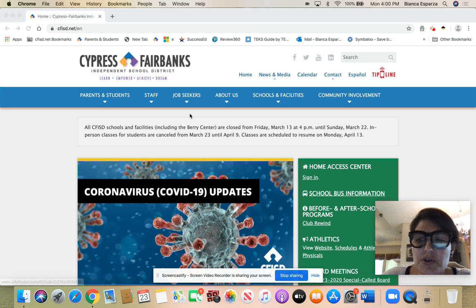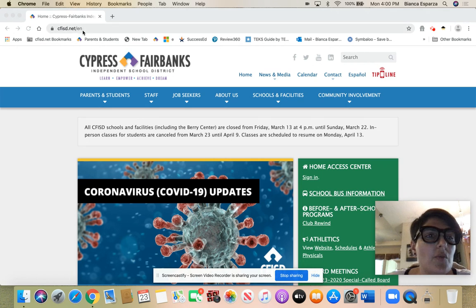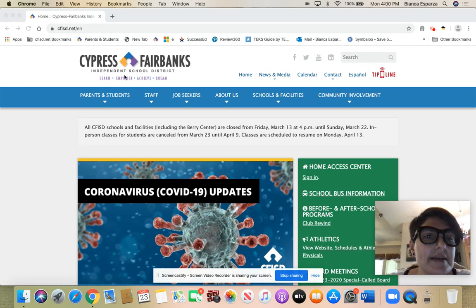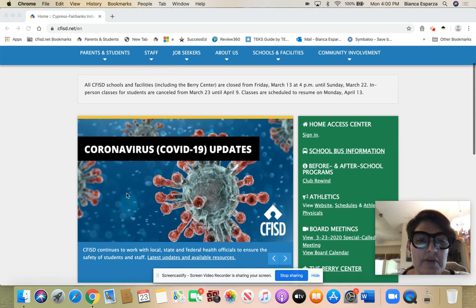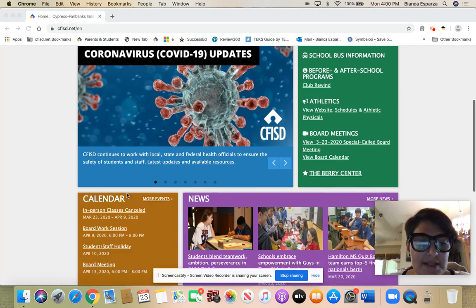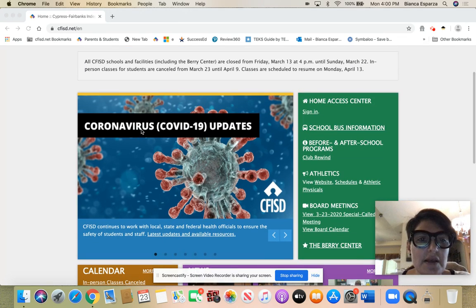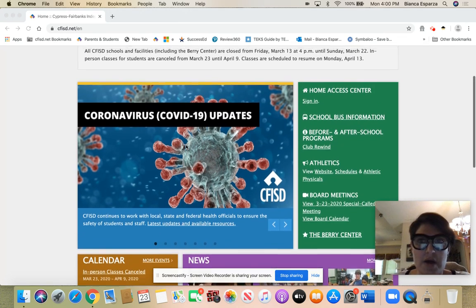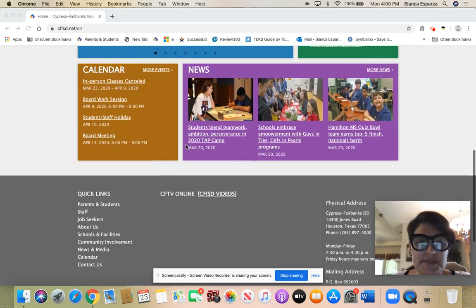Hi guys, I wanted to show you how to get to our learning platform for learning at home. Right here you see the website cfisd.net. This is the home page. You see right here where it says coronavirus updates - that's where we're going to be accessing the learning at home materials.